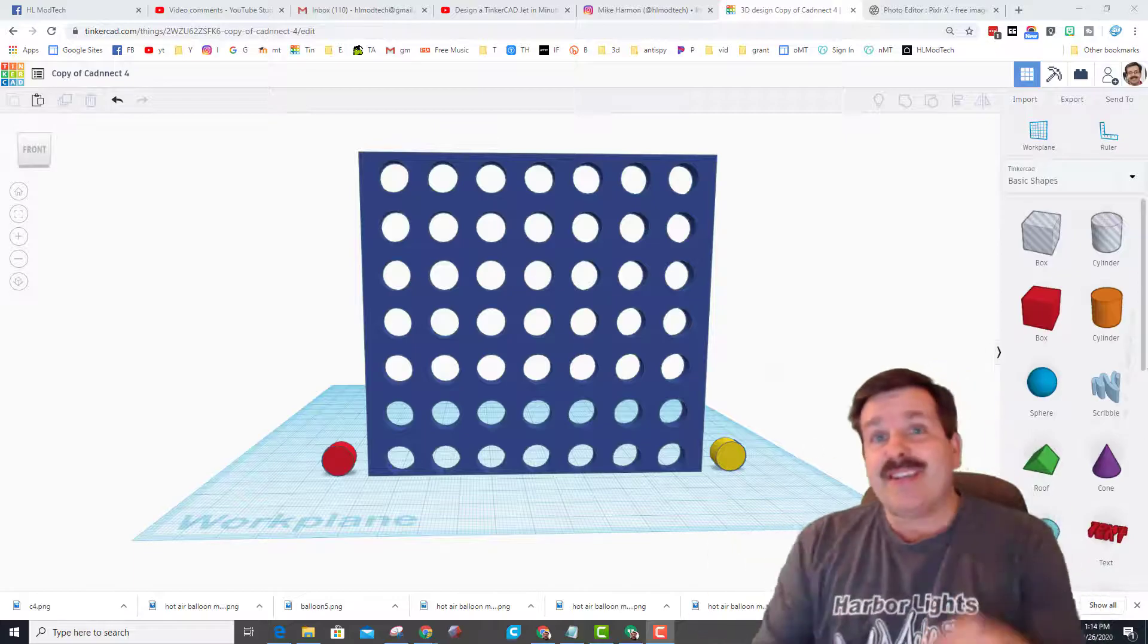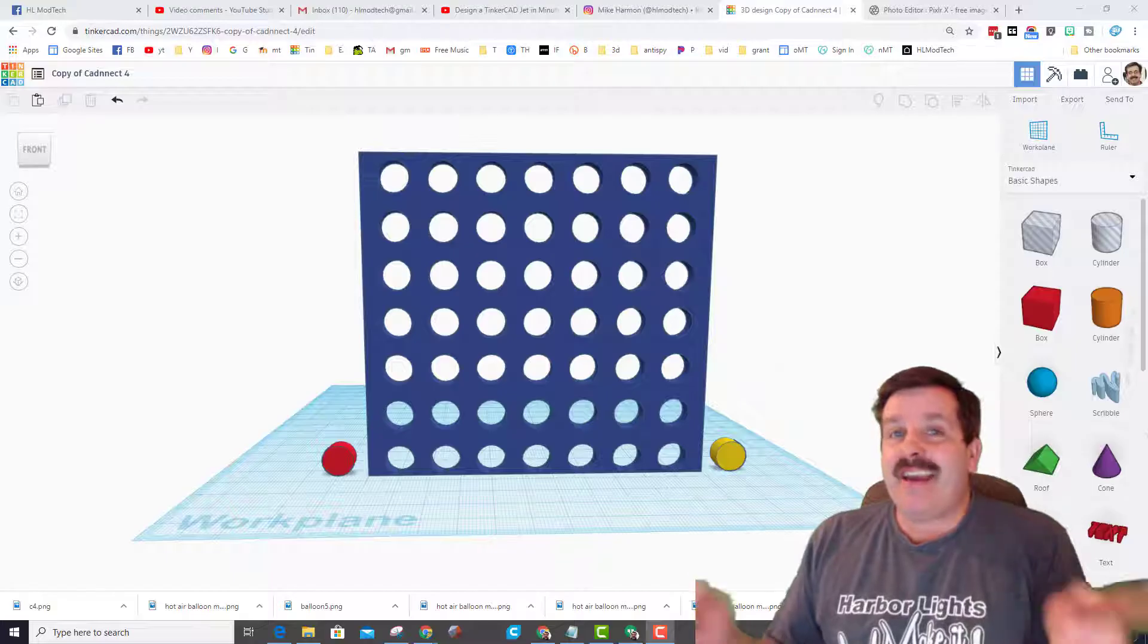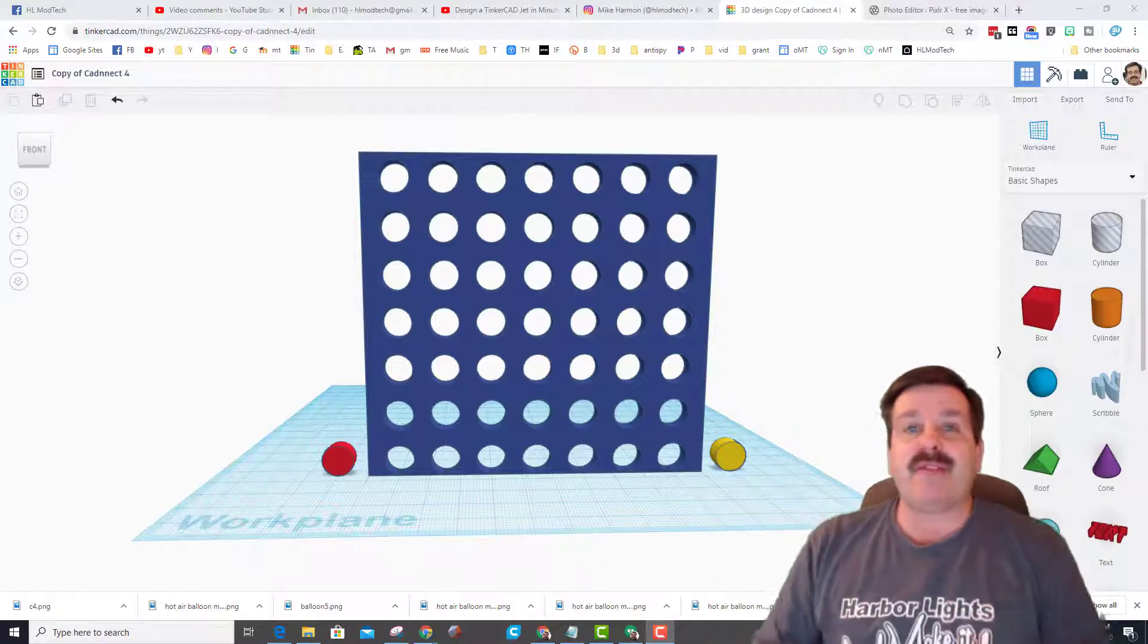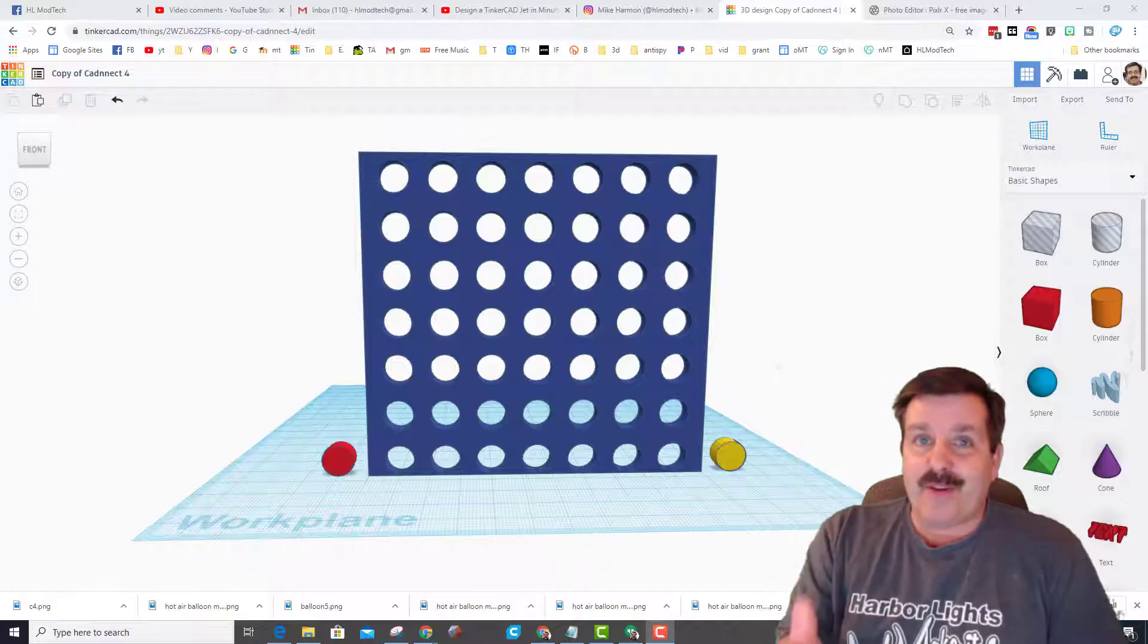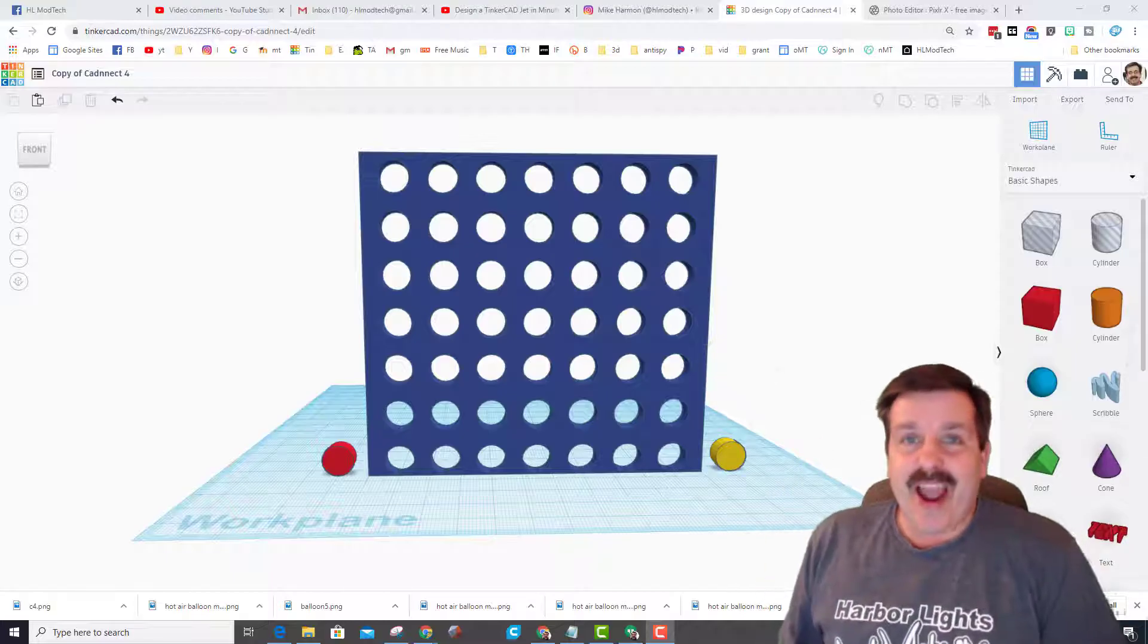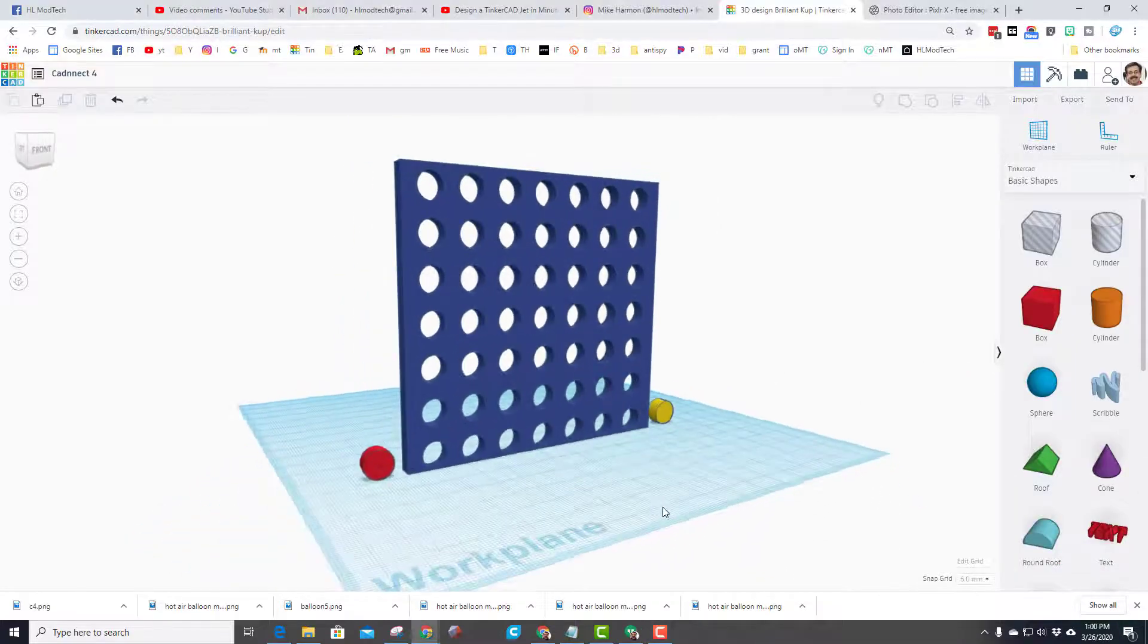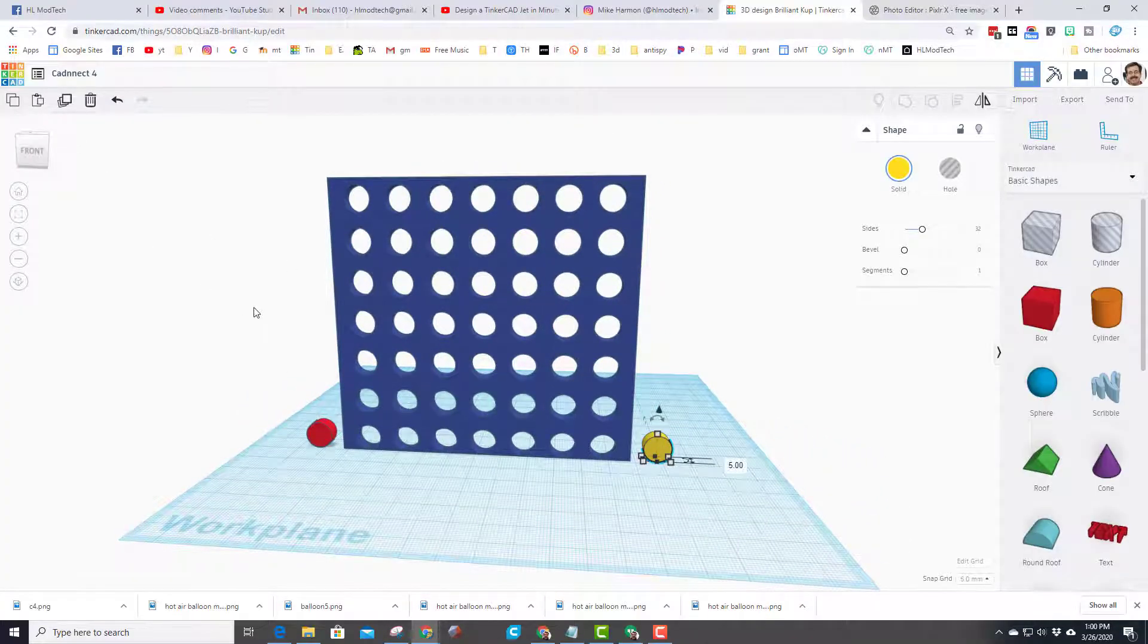Good day friends, it is me HL Mod Tech, and today we're gonna make an awesome three-dimensional game that you can play with somebody anywhere else in the world. So my friends, let's get cracking. So real quickly, this is gonna be called CAD Connect 4.